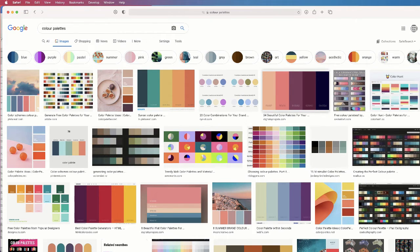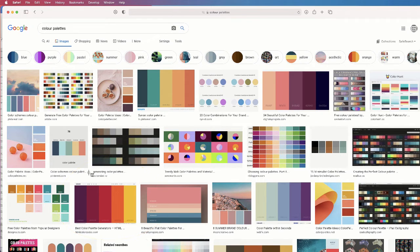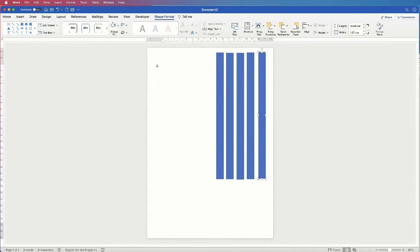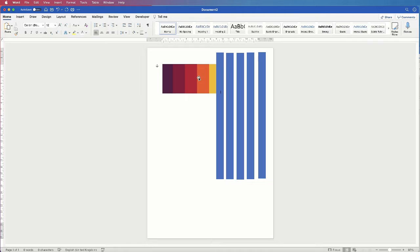When you've found a palette you like, take a screenshot. On a Mac you hit Shift+Command+4, your cursor will change to a crosshair, then click and drag it across that palette. Once you've taken a screenshot you can close the browser. Then all you do is click and drag your screenshot into your document.